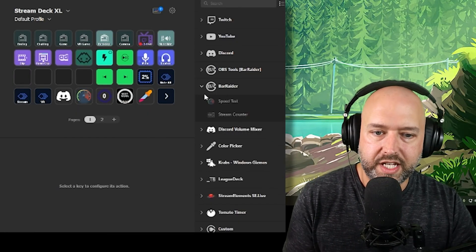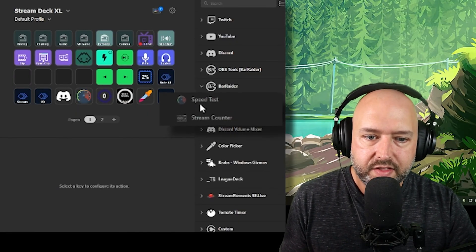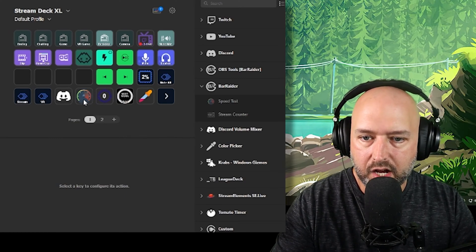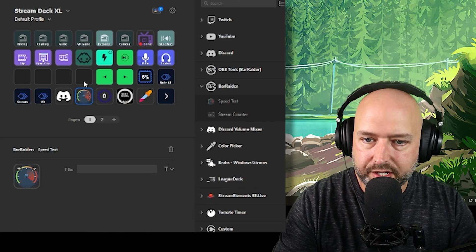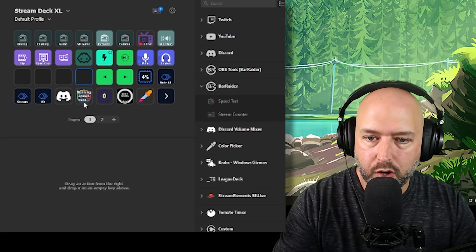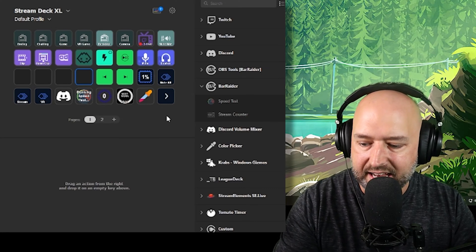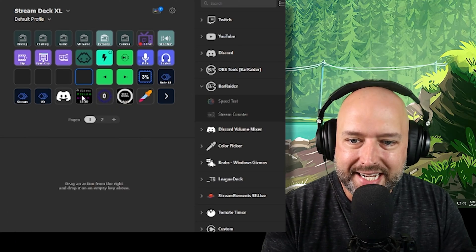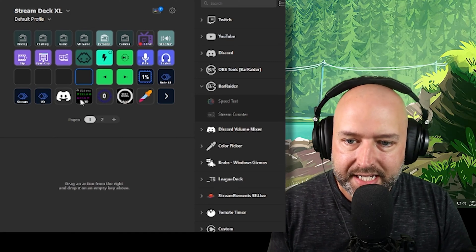Bar Raider also has two more tools: a Speed Test and a Stream Counter. The Speed Test button, when pushed, runs a speed test in the background. When it's done, it shows your ping, download speed, and upload speed right on the Stream Deck button — no pop-up on your computer. Right now I'm showing 526 ping, 131 megabytes download, and 17.6 megabytes upload.